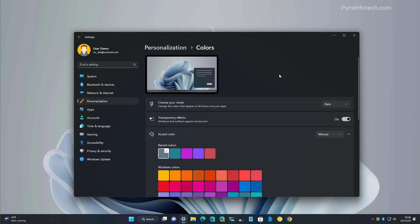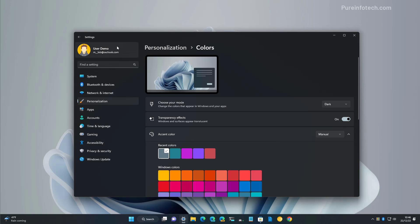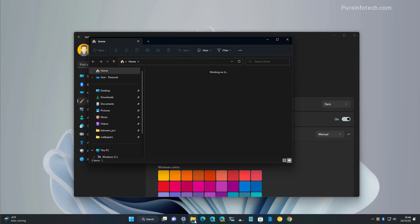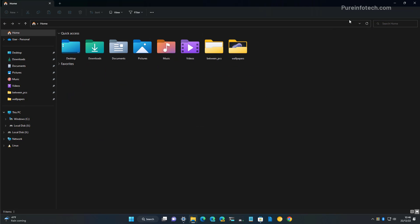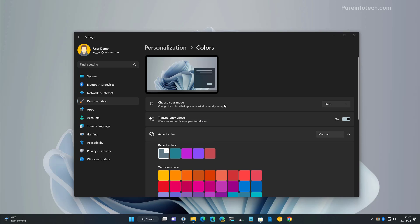That is going to switch the color scheme to dark mode. As you can see, we get a taskbar that is using the dark color scheme, and the same for the Start menu, and in this case for the Settings. And if we open File Explorer that should also switch to dark mode, and for compatible applications such as Task Manager.